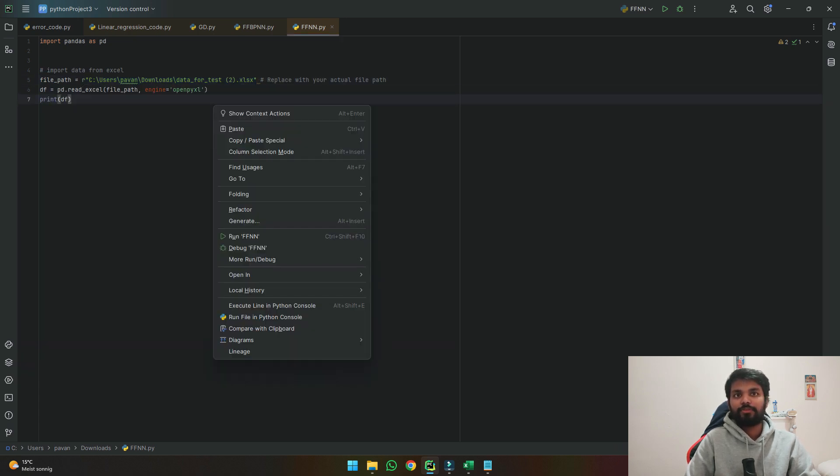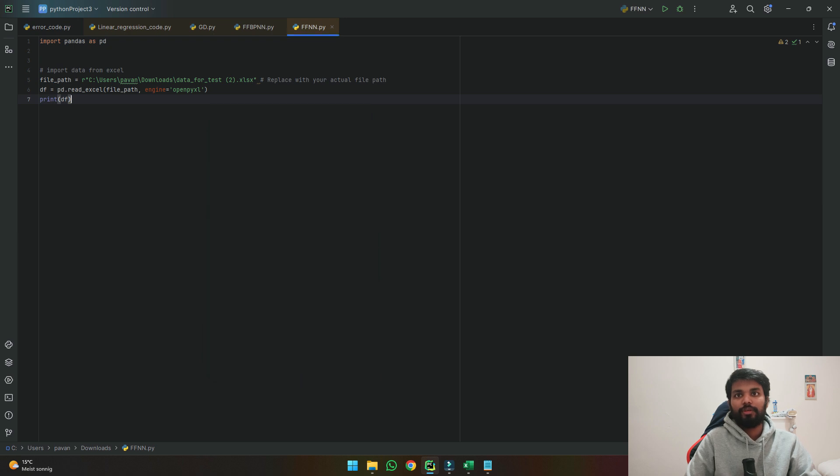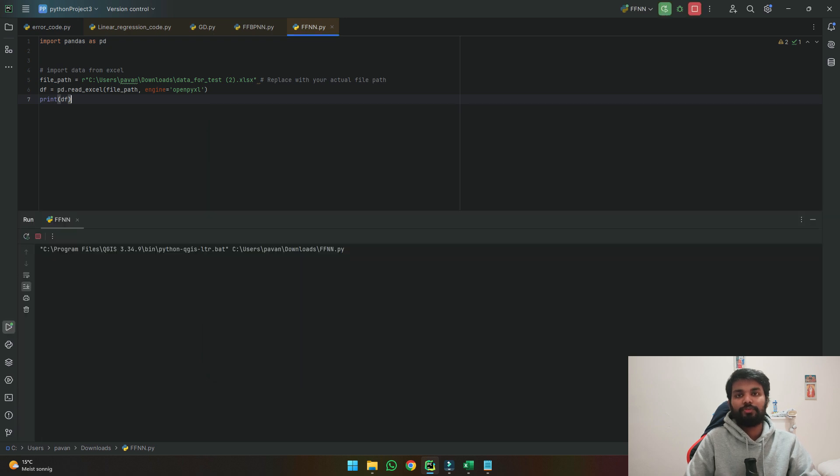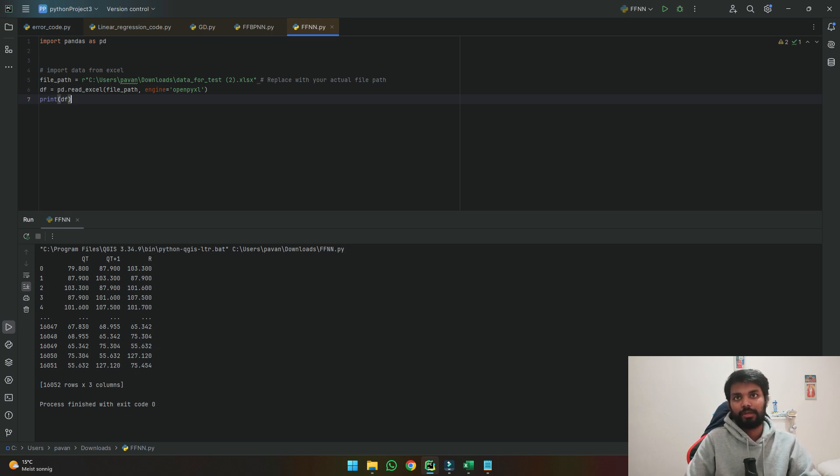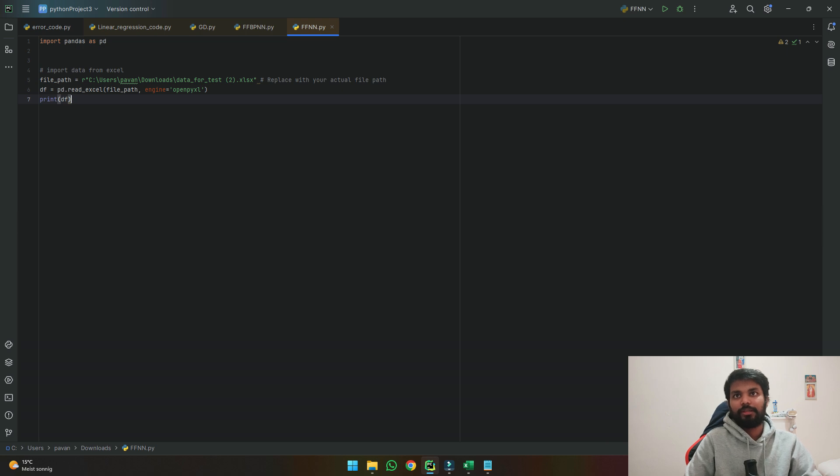So if we run this code we can see in a few seconds here we can see that qt, q plus t1 and r all are taken correctly. So our data which we are trying to import is correctly imported.